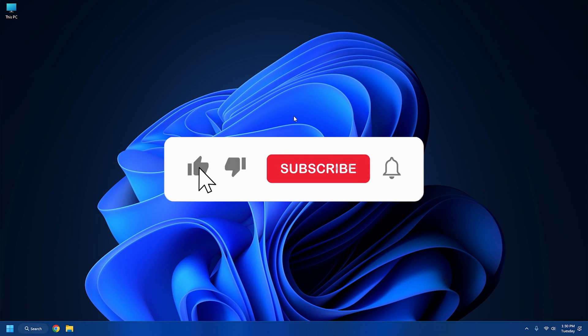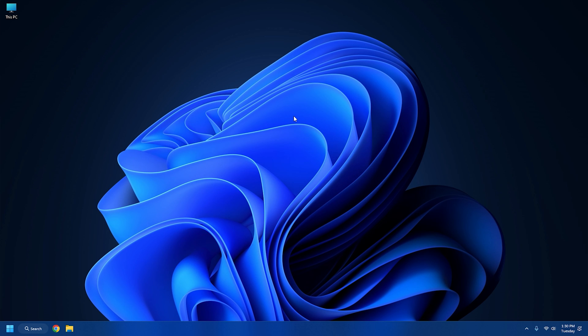Subscribe to the Windows Club for all your tech solutions related to Windows. Thanks for watching.